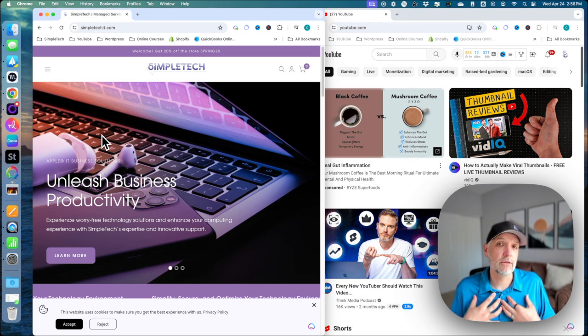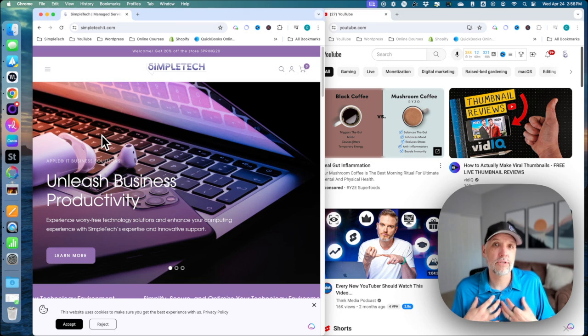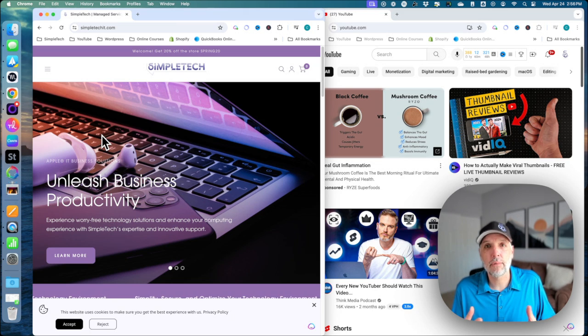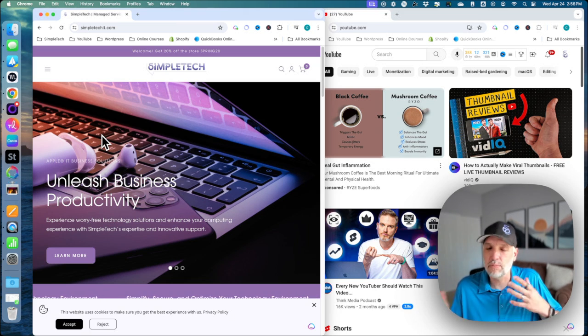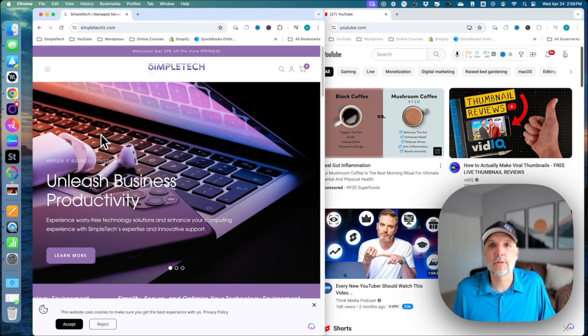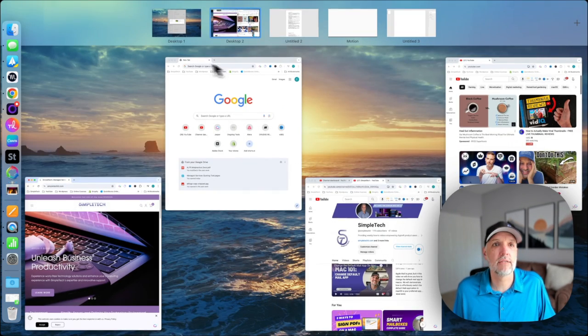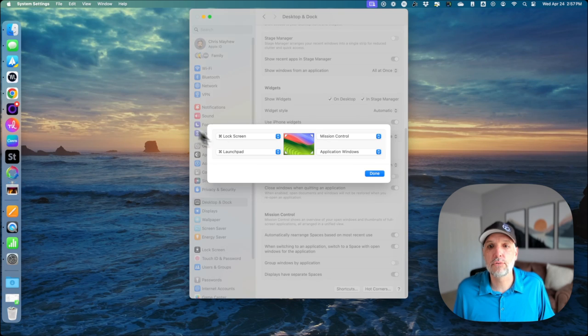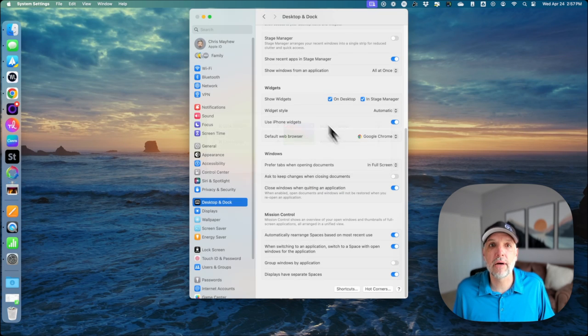So this is how I use my hot corners—it increases my productivity, lets me fly around my machine quickly, and get to what I need to without having to worry about it.